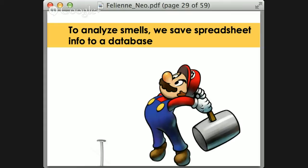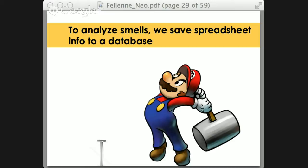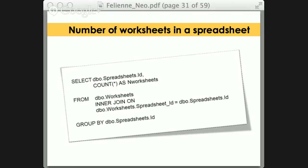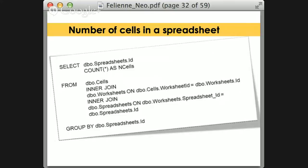I wanted to save this information into a database, and I only knew one type of database. You know the saying: if all you have is a hammer, everything looks like a nail. Well, there I was with my SQL hammer. I thought I'd just put it into a SQL Server database and see what happens. Here's a query — just the number of worksheets in a spreadsheet. That's not a big problem yet: one join to a spreadsheet, so far so good.